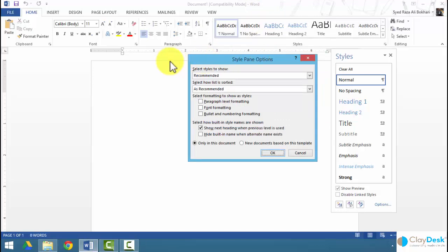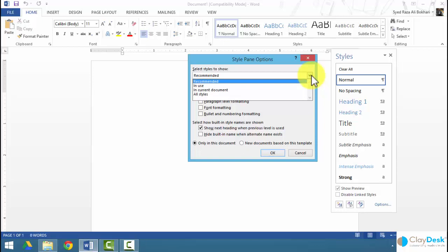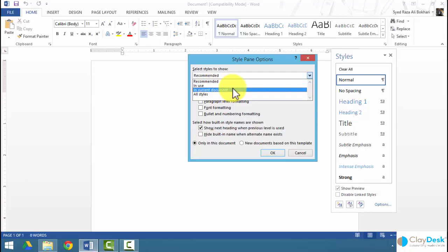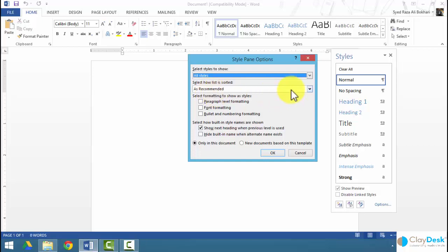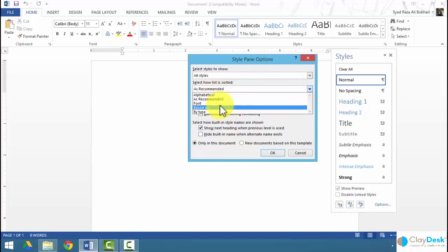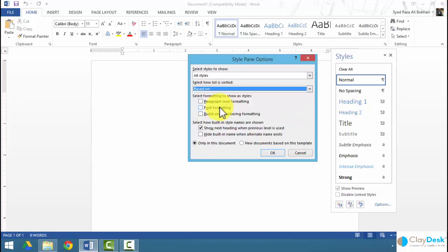The style pane options tell us the 'Select Styles to Show,' which is generally recommended by default, and 'Select How List is Sorted.' For example, to see which styles are currently in use within this document, I can click 'In Use,' or look at 'In Current Document Only,' or list all styles. I can sort alphabetically, by font type, by paragraph formatting, font formatting, bullet and number formatting, and so forth.